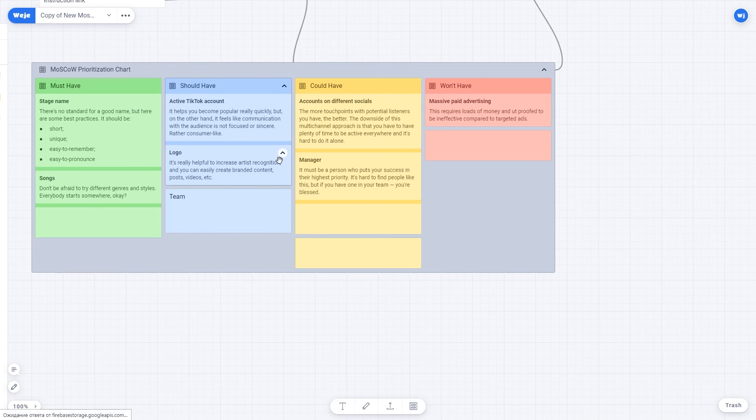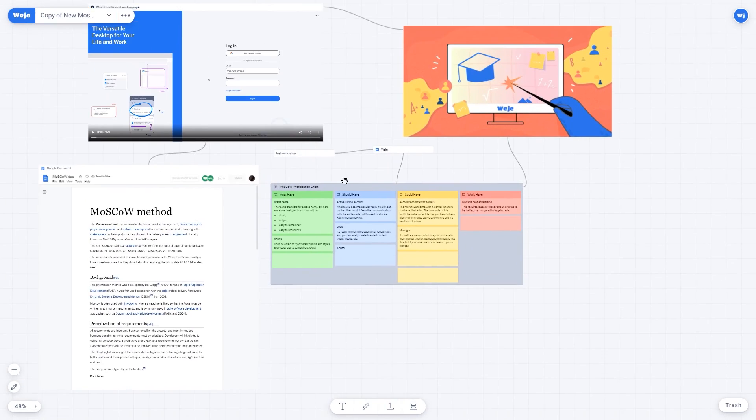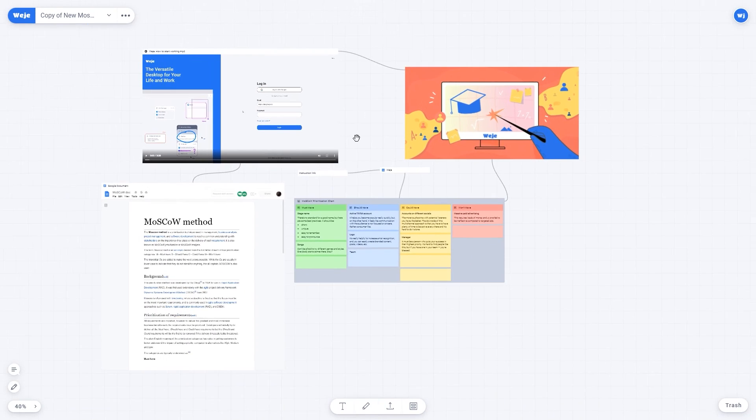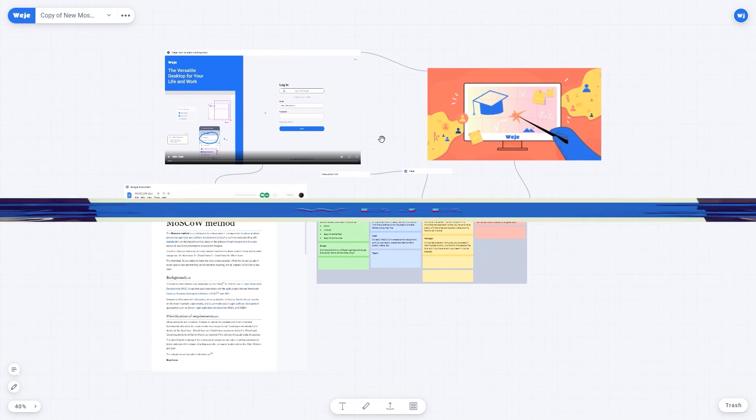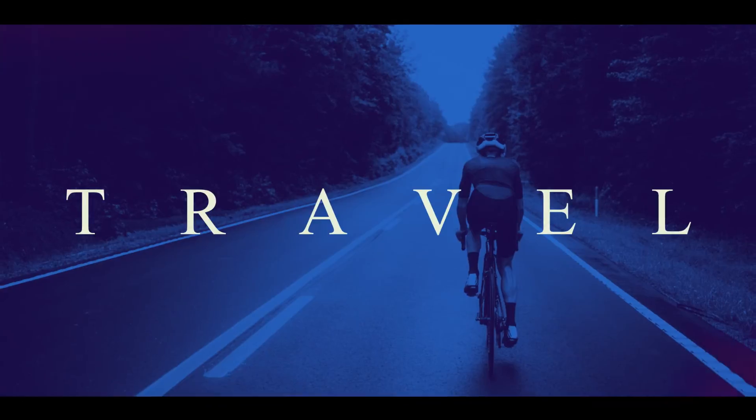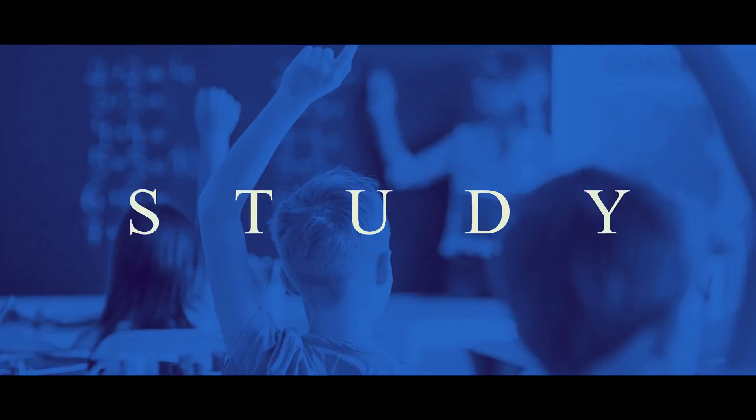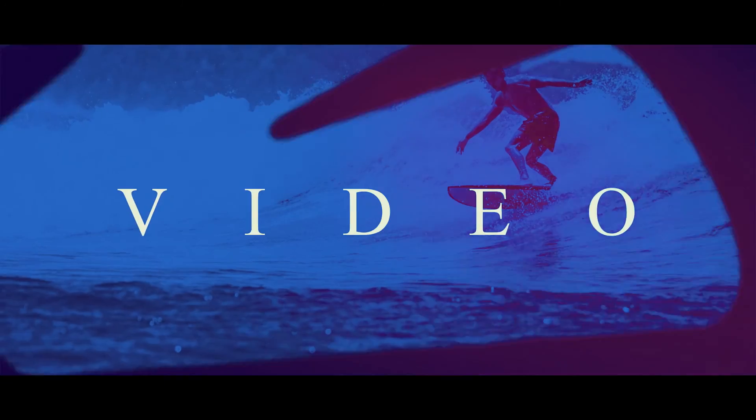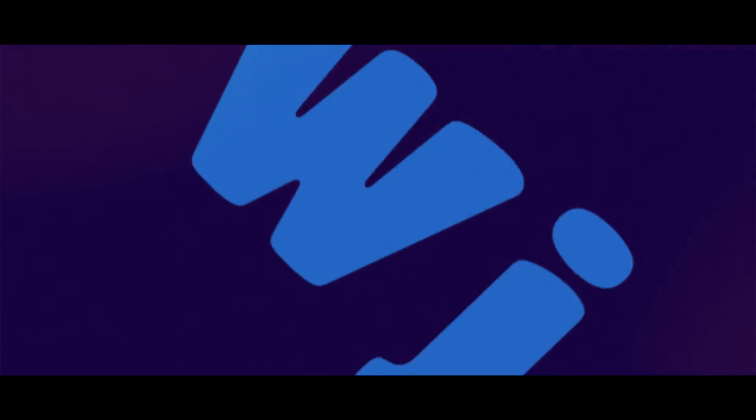WIDGI can create Moscow prioritization for any purpose, either from scratch or with a suggested template. You can invite other users to the boards for collective work on the set goals.